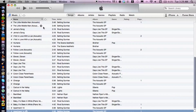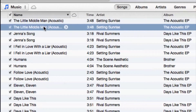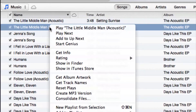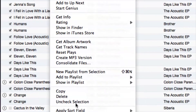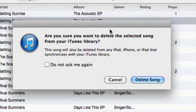It's going to list them in twos, or if you have them in threes or fours. Anyway, you just want to select one of them, right-click, and cruise down to Delete. iTunes is going to ask you if you're sure you want to delete the selected song from your iTunes library.